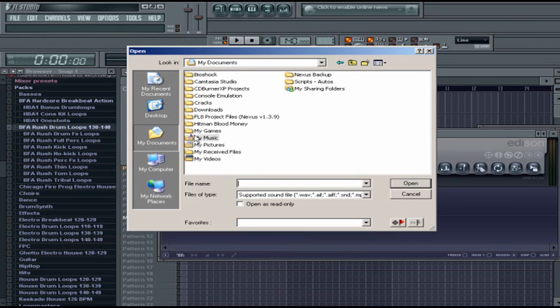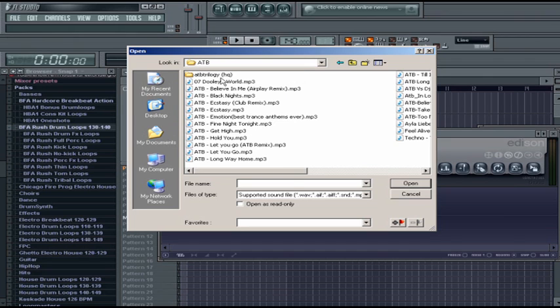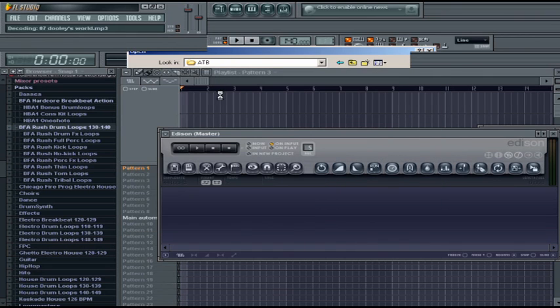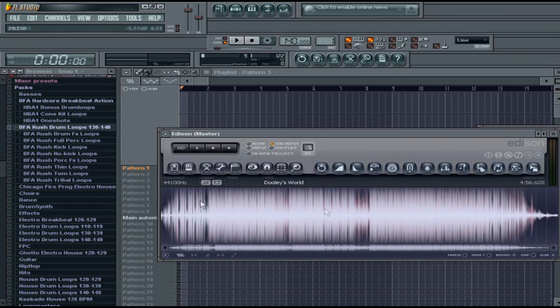I'm just going to choose a random song. So it's decoding it into a .wav format - it's going to take some time. Okay, so here we have it. We have the song right here in Edison.